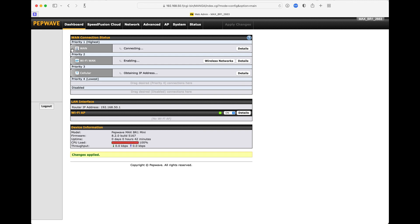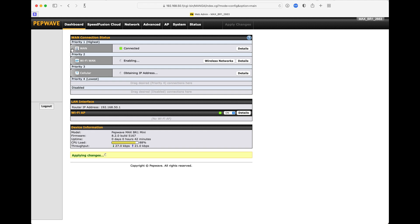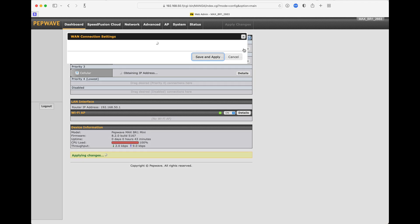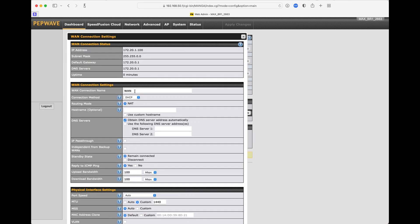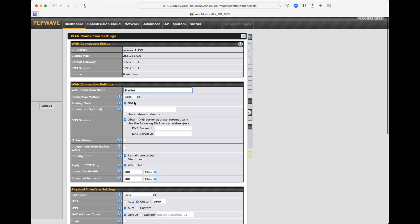For this video, Starlink is not connected. I'm actually just connected to my local network by an Ethernet, but for all intents and purposes, it's going to act the same way. Your IP address will be just a little bit different. On the WAN that you just brought up, click on the details, and it will bring up the current details of the system. I like to rename the WAN Starlink, since that's what it is.